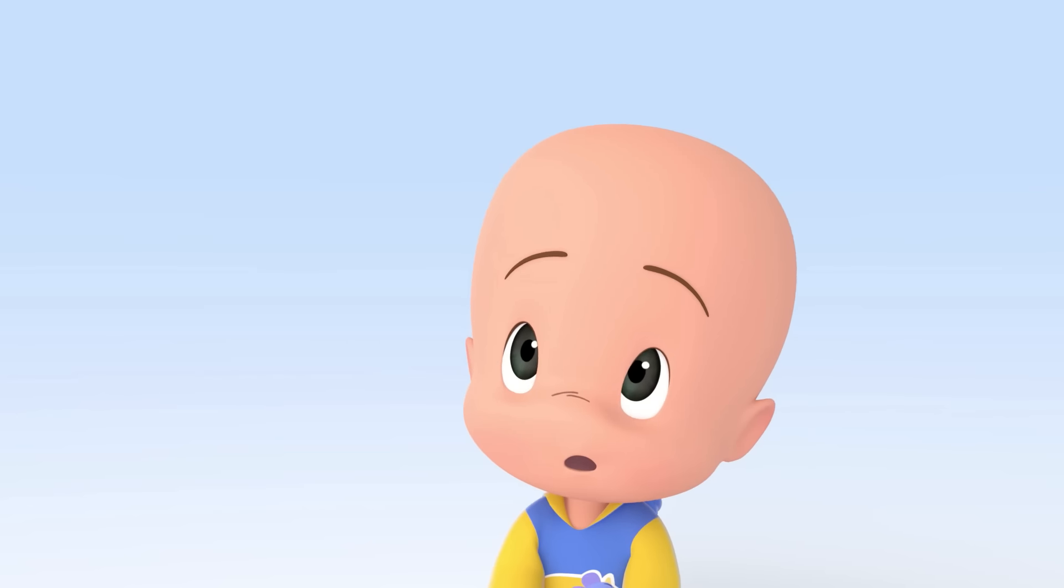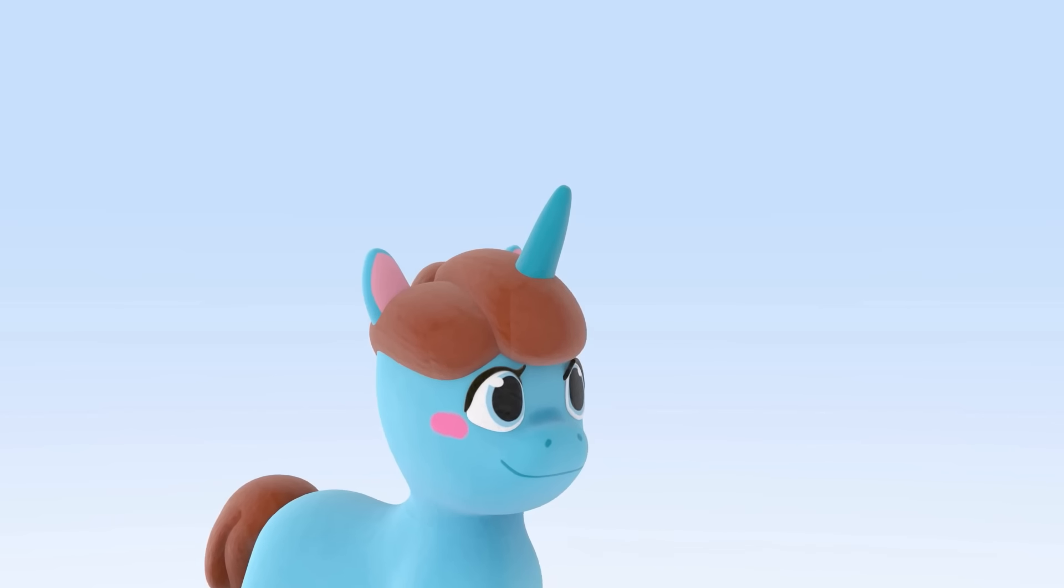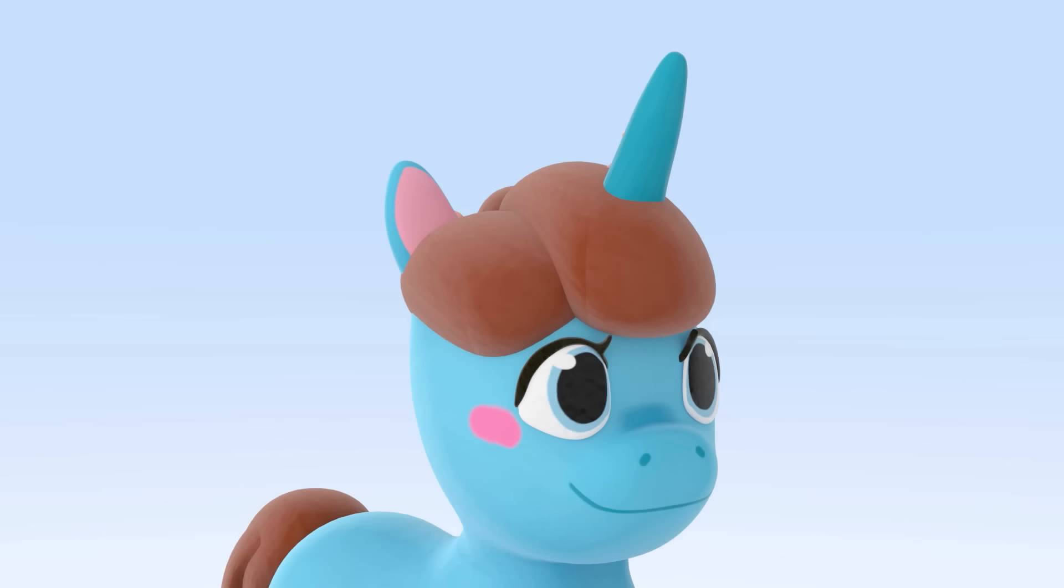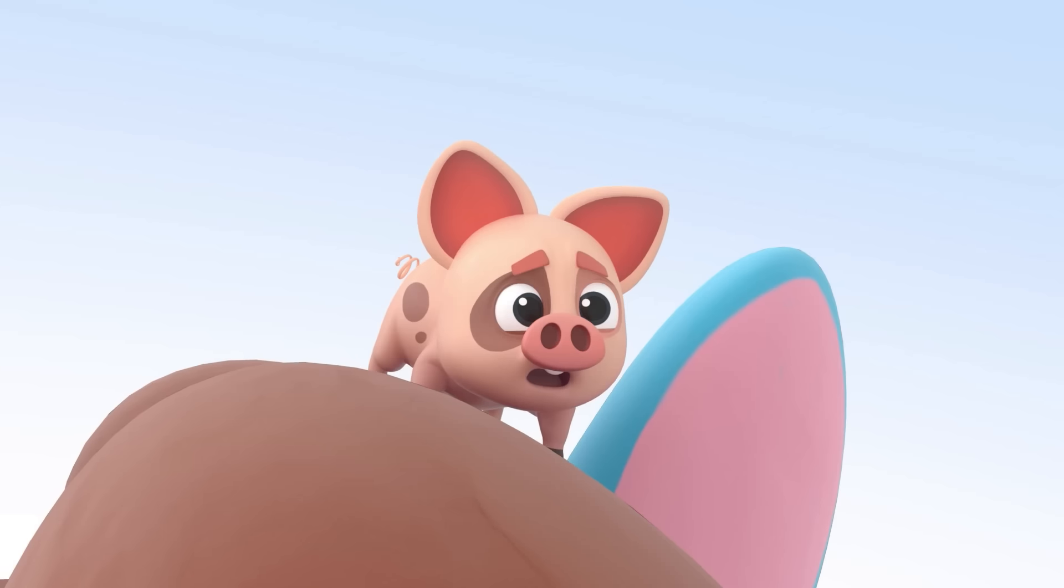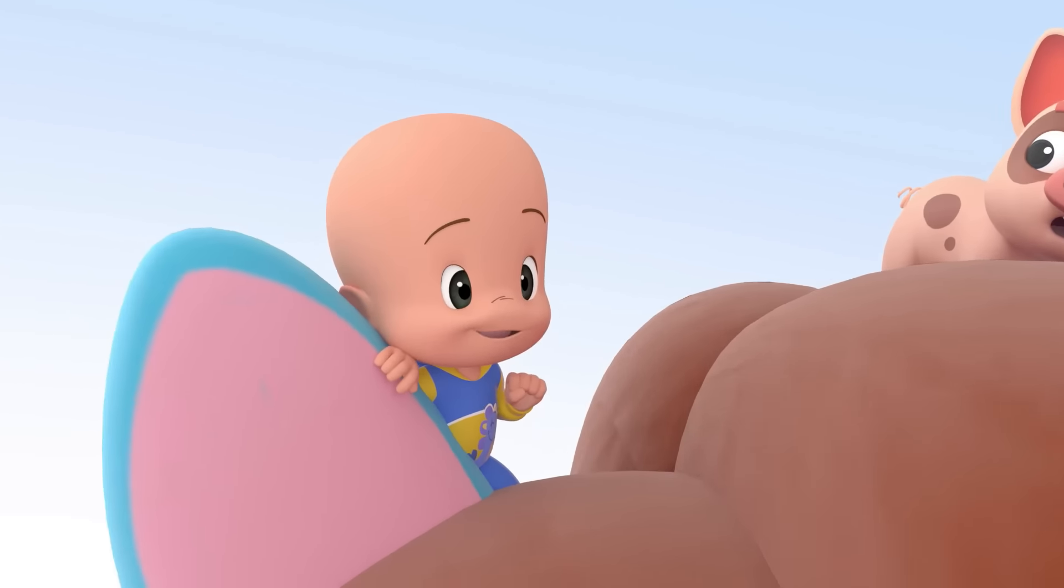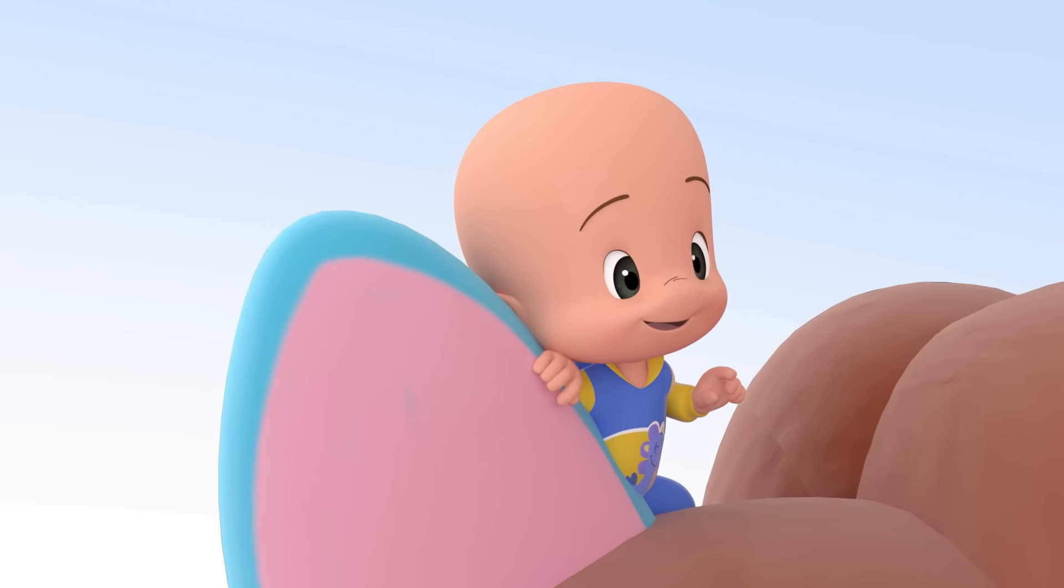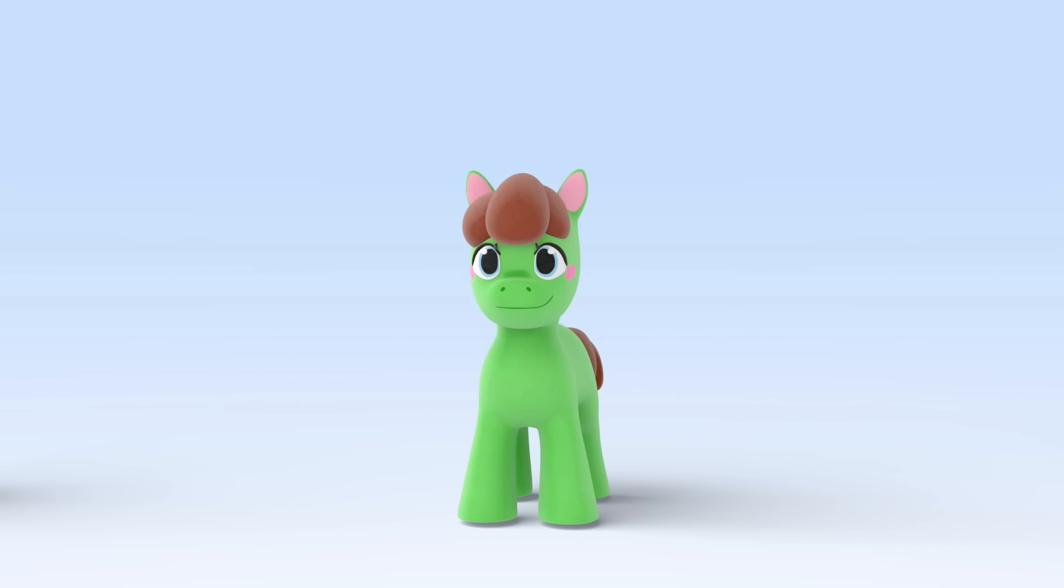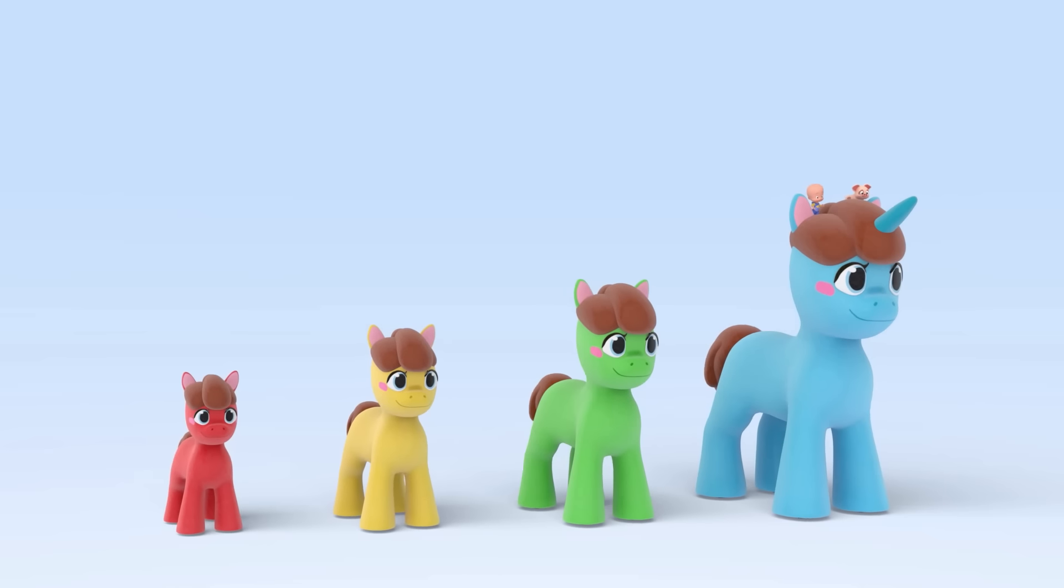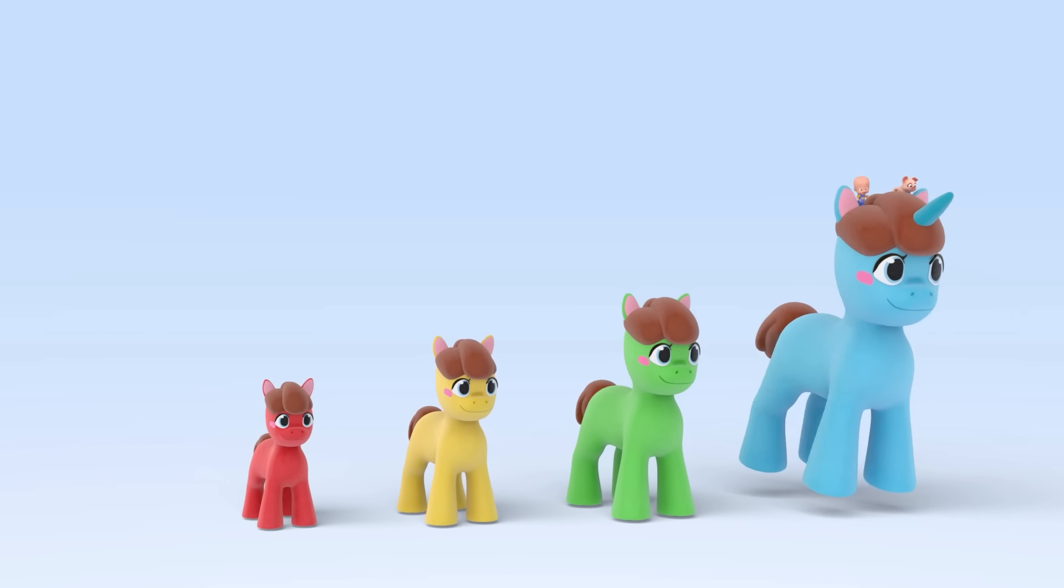Wow, blue giant ponycorn! Let's fly! Big red pony, very big yellow pony, super big green pony, blue giant ponycorn! Yay!